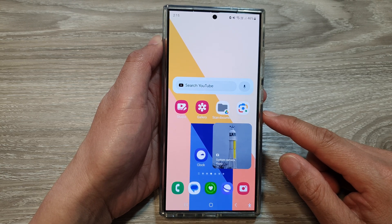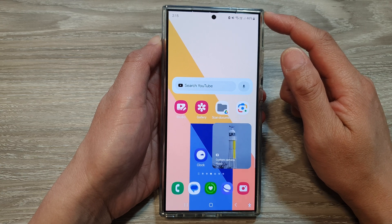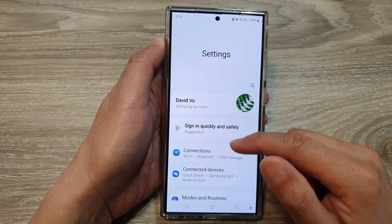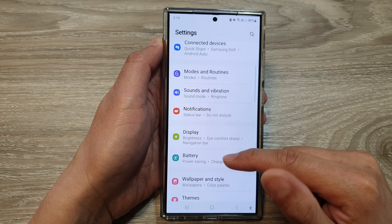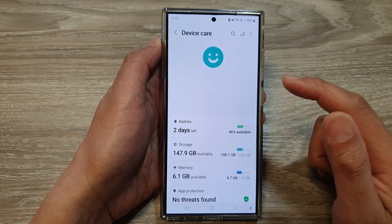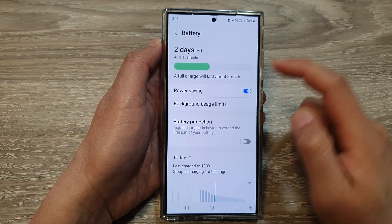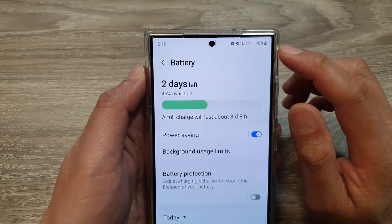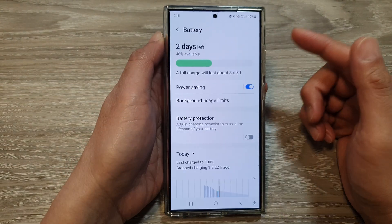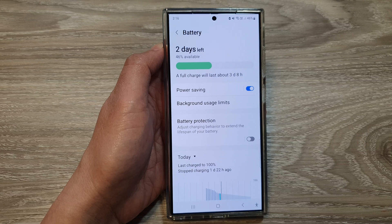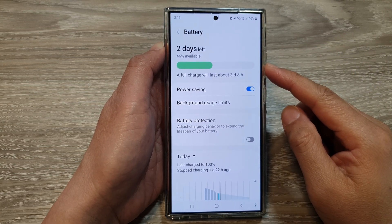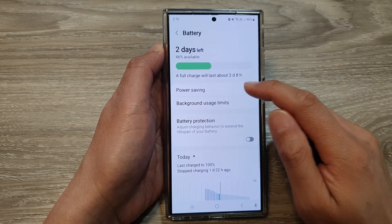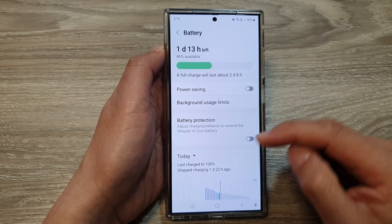If you've tried everything so far and still haven't fixed the issue, move on to solution number four. Swipe down at the top and tap on the settings icon. Scroll down and tap on device care, then tap on battery. Next, turn off power saving. When power saving is on and your battery goes below a certain limit, it will automatically turn your screen black and white to save battery power. Turn off power saving and you should have a color screen. Give that a try.